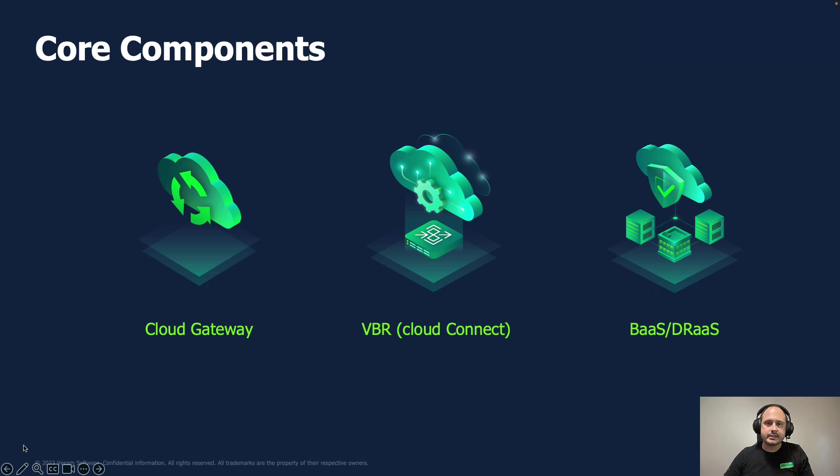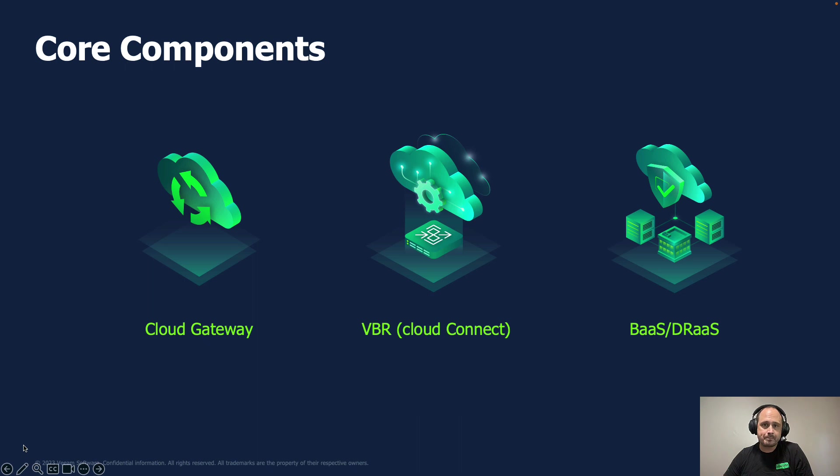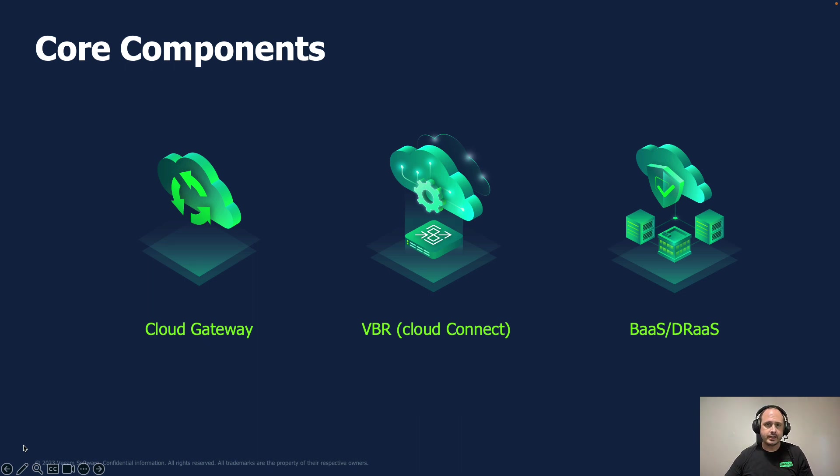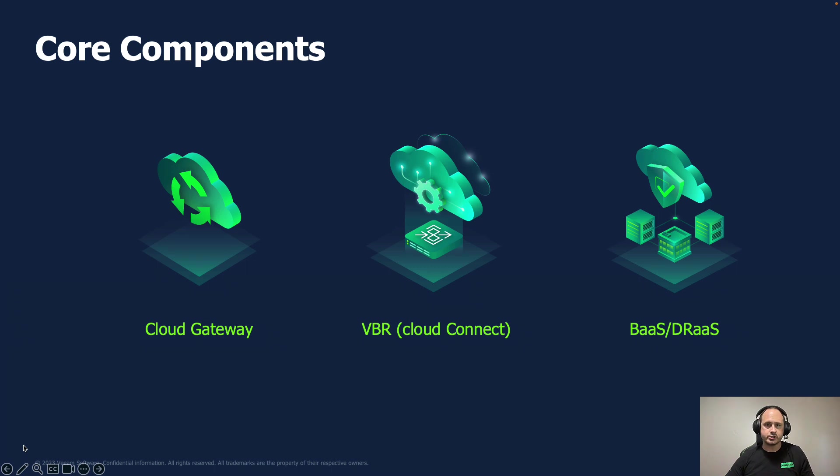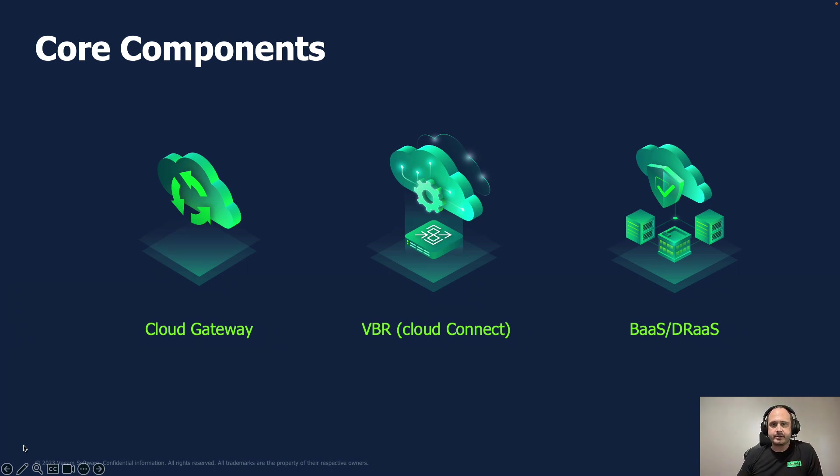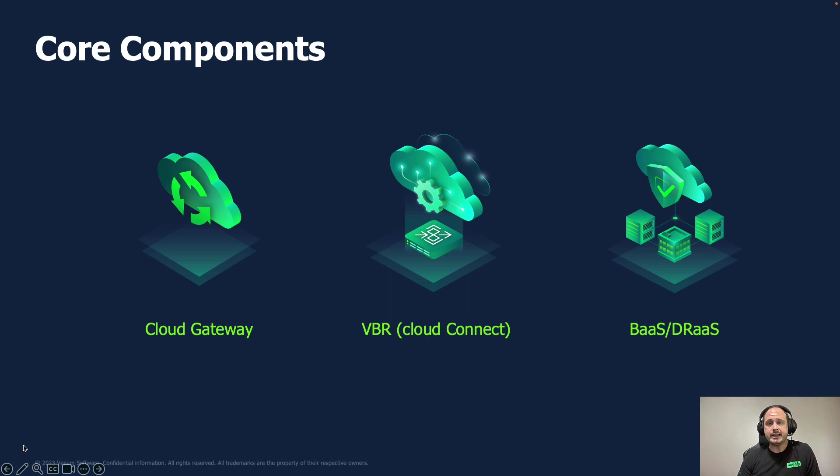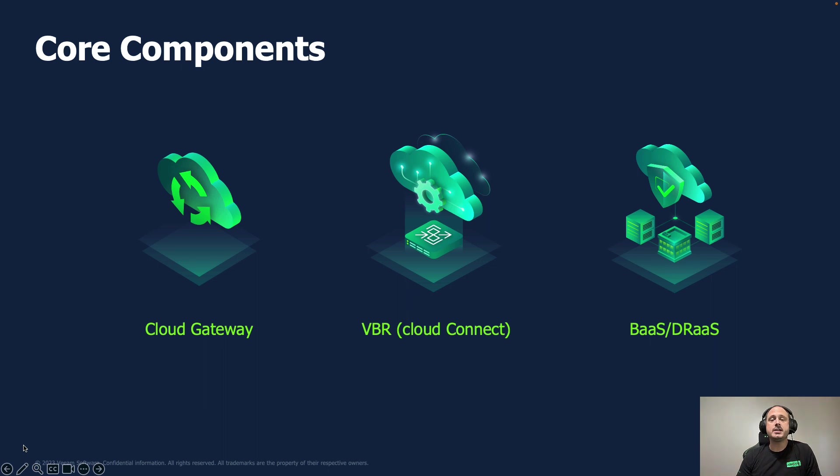So Cloud Connect is a license that gets installed on a Veeam backup and replication instance and it turns the Veeam backup and replication into a Cloud Connect server. This also changes the functionality. So while Veeam backup and replication for a customer is used to do backups and restores, the Cloud Connect allows it to instead be used to deploy the Cloud gateways, to add customers and tenants, as well as to provision resources for backup and DR.